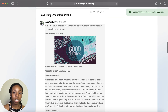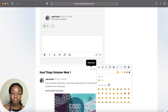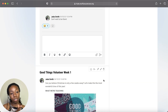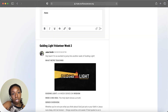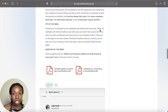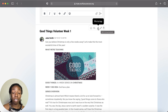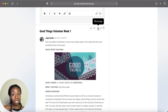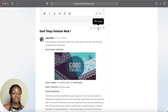Here's the posted announcement. You can react to it with an emoji, reply with a comment, and if you go to the top you can delete it, edit it, or pin it to the top so it stays most visible. Press pin again to unpin it and return it to its normal place in the feed.